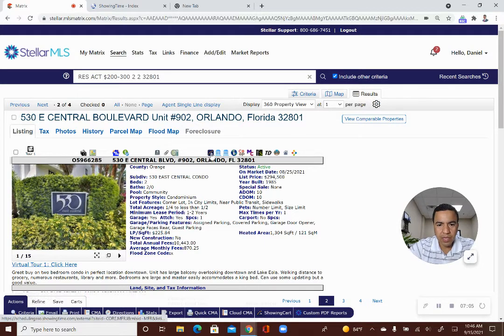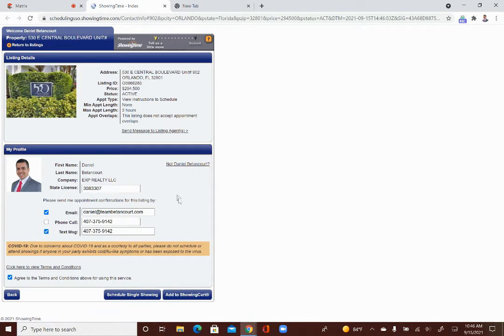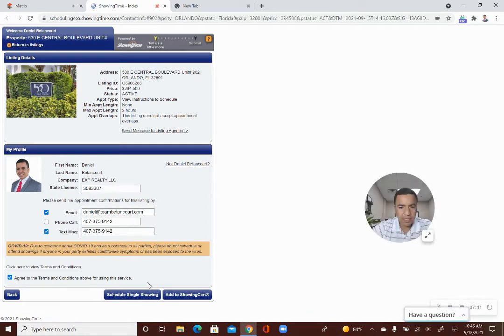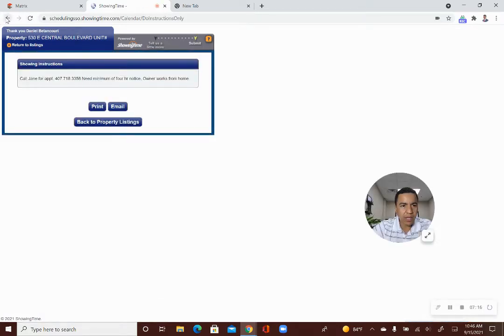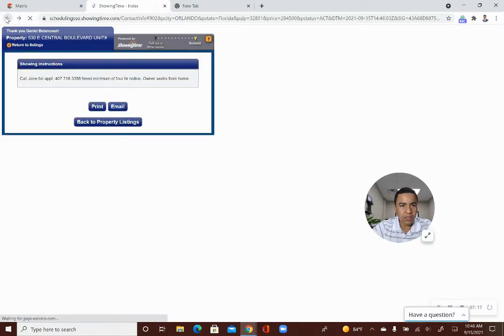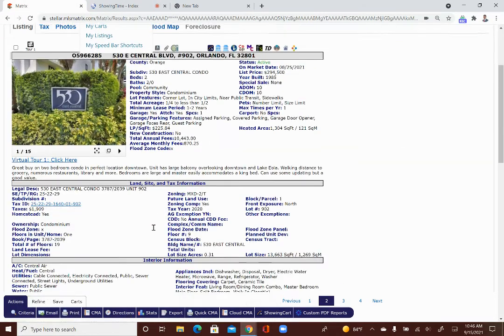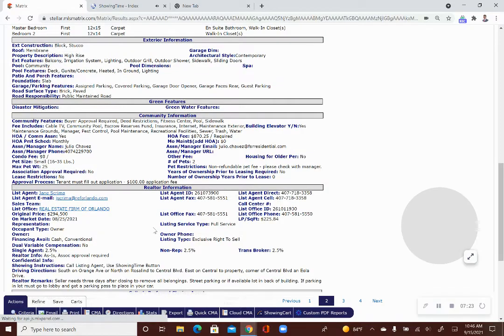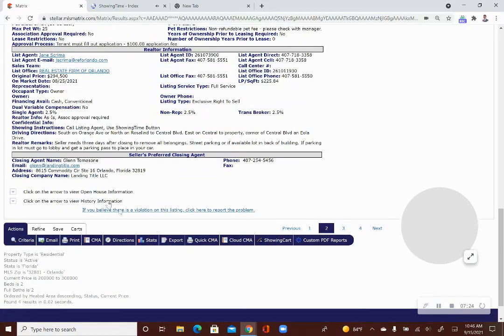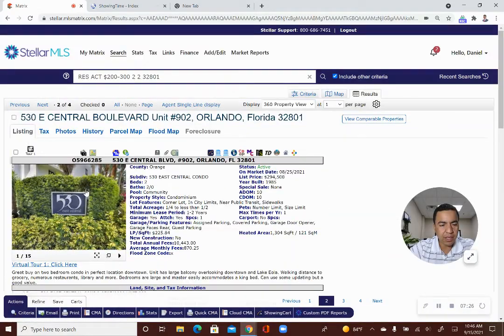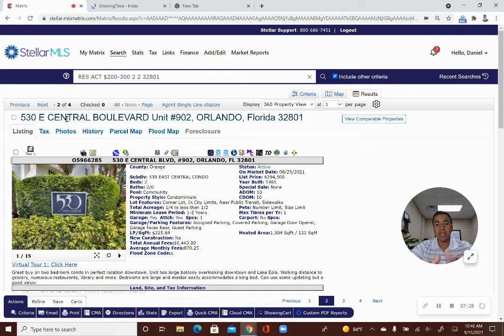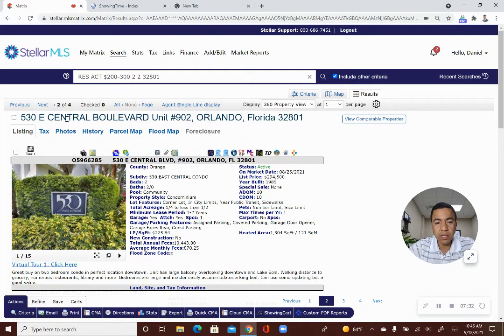So let's say I want to show this other one here. This is 530 East Central Boulevard. You click on the showing time button. And, again, you confirm that this information of yours is correct. And you can click on schedule a single showing. And this one also gives you information. So what I'm really looking for is how I set up most of mine where you have to schedule a time, a specific time.